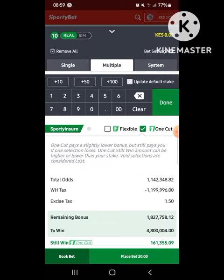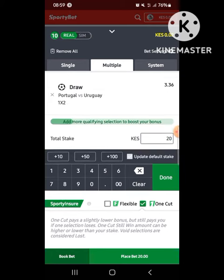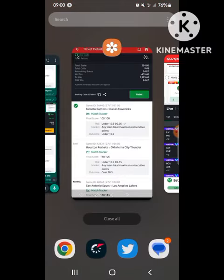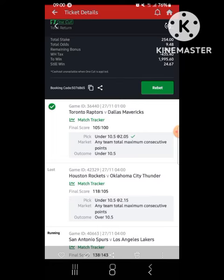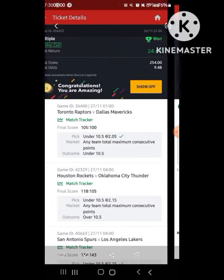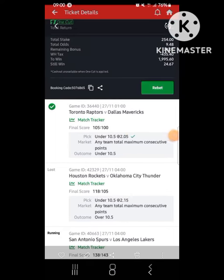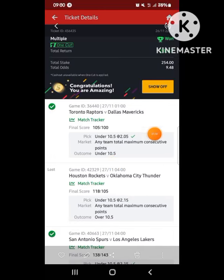There are times that the one cut payout is lower than the stake amount — for example with small odds. I'll share my screenshot to explain that. You can see here I bet with 254, I was to win one thousand nine hundred and ninety five, and still win was 24. When the bet was settled, because I lost only one match, I won 24 bob. You may ask how — I could have won 1,995 but you will only win 1,995 if you win all the matches and it does not cut.